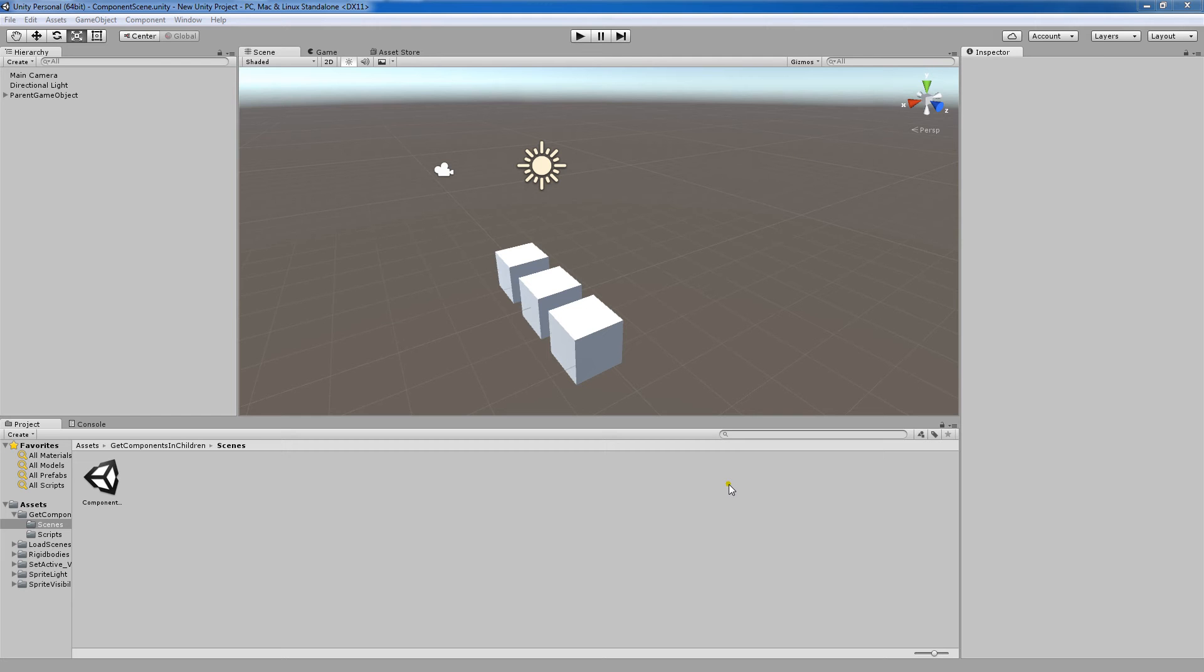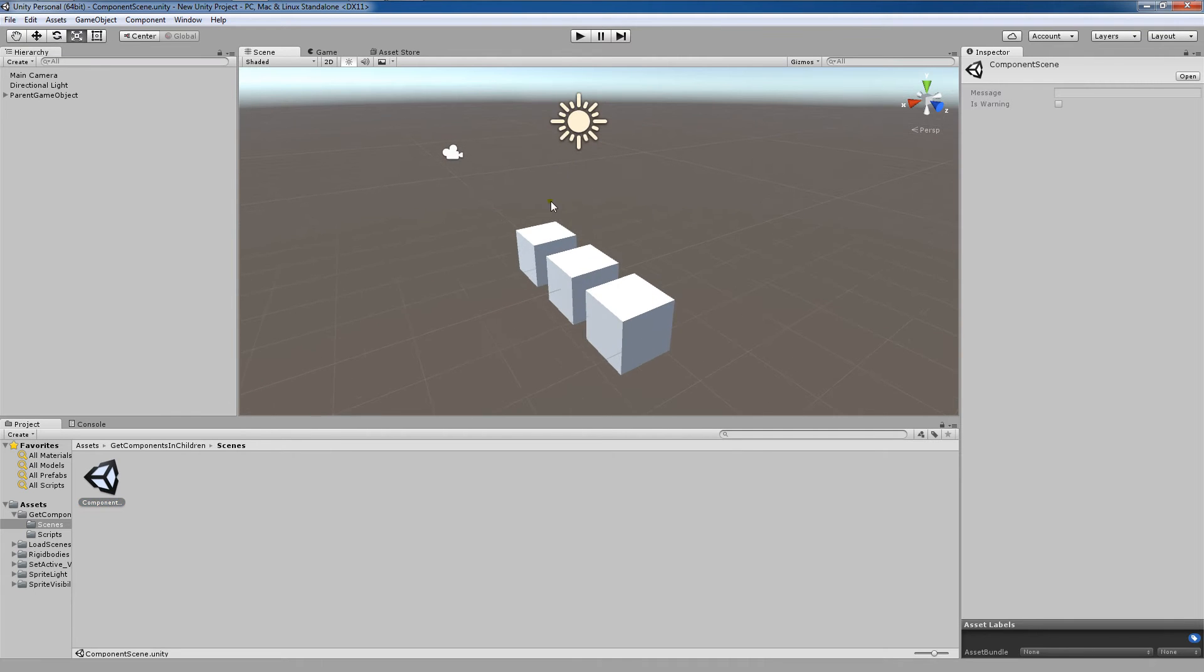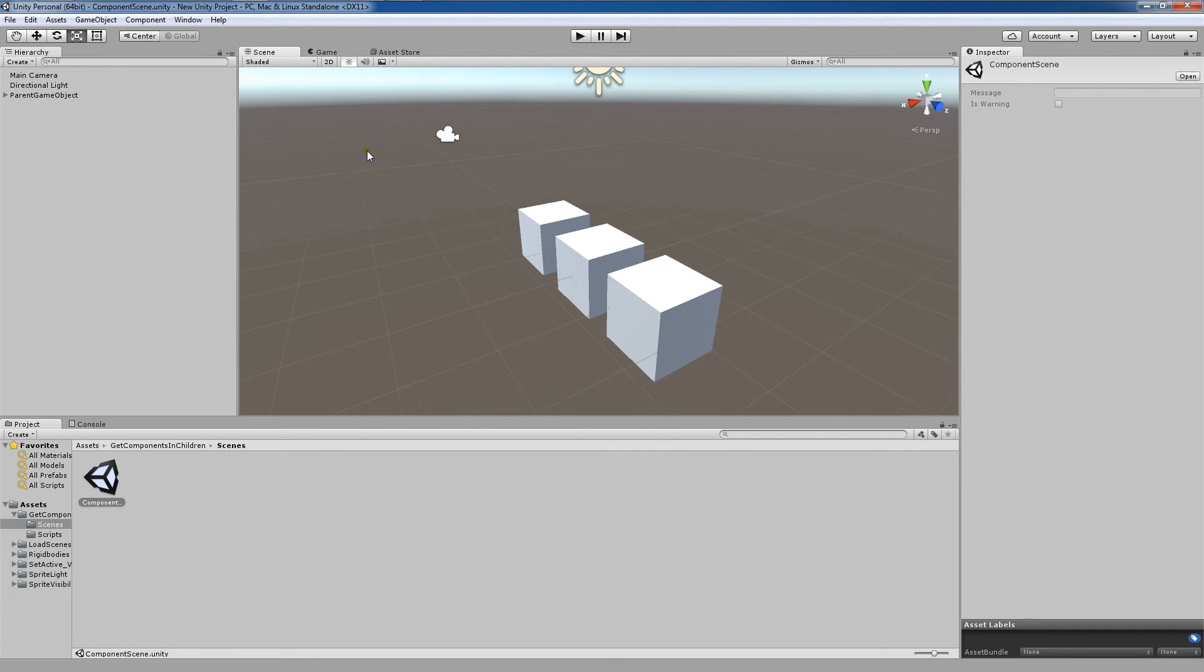Hi everyone, it's Rob here and I'm back with another Unity tutorial. And today I'm going to be going over how to use GetComponentsInChildren in order to access children components in game objects.